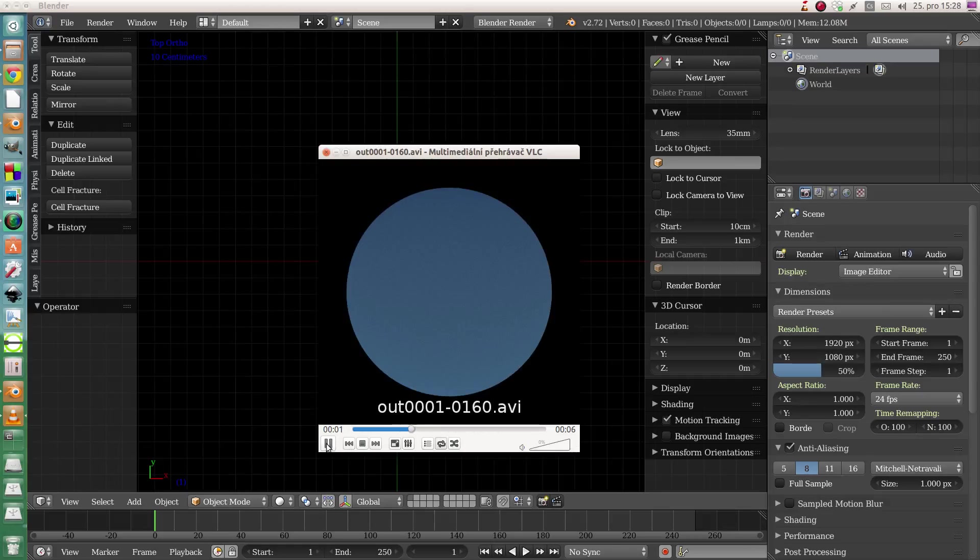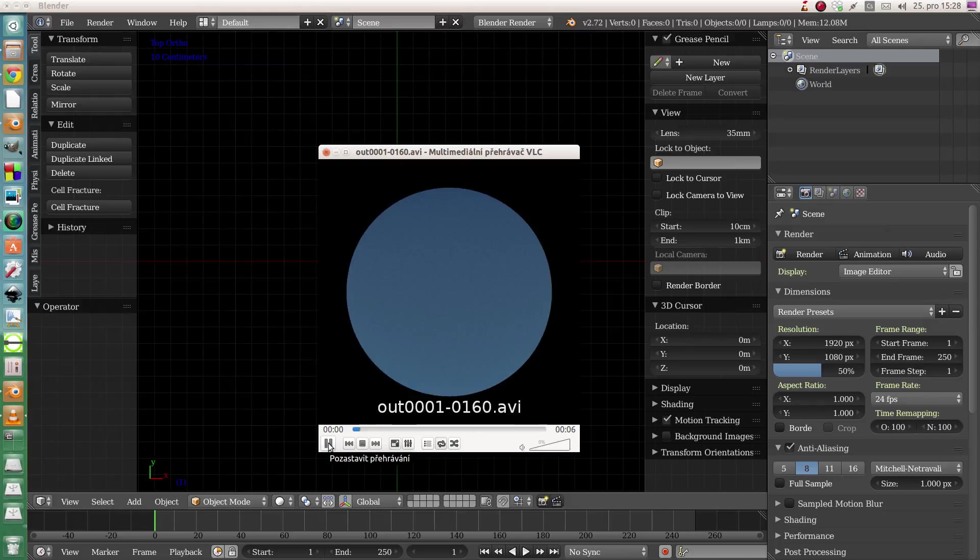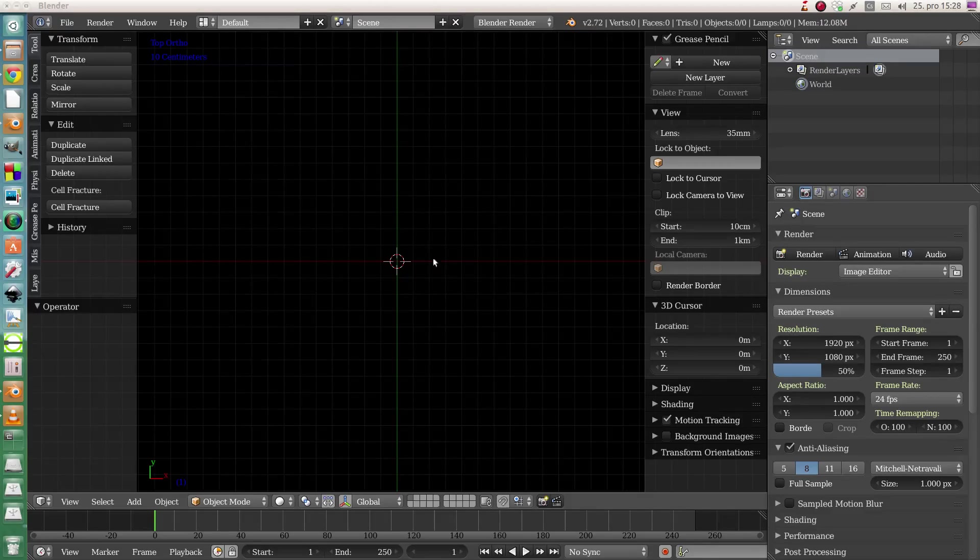But I believe it's achievable in any kind of renderer. Actually, I kind of stole it from a tutorial for Houdini 3D which makes it in a similar or nearly the same way. So it should work even in other programs, not only in Blender.